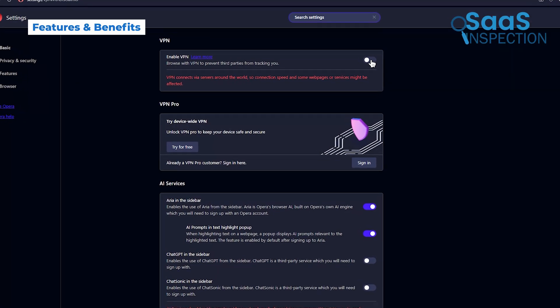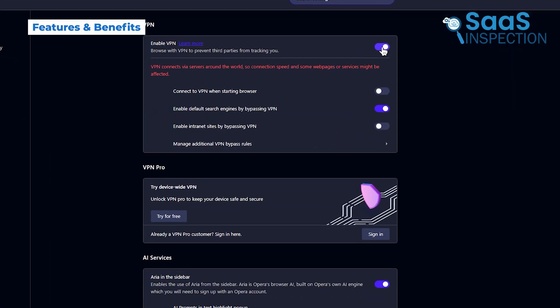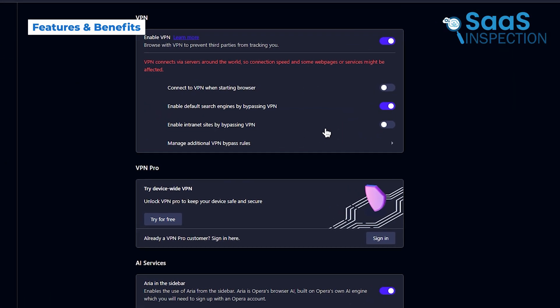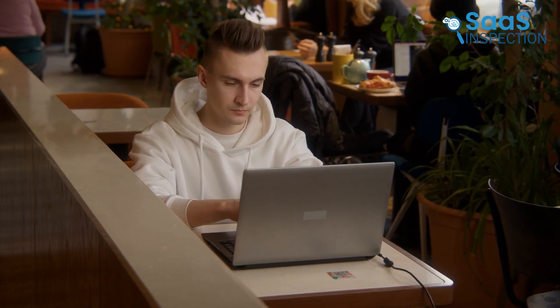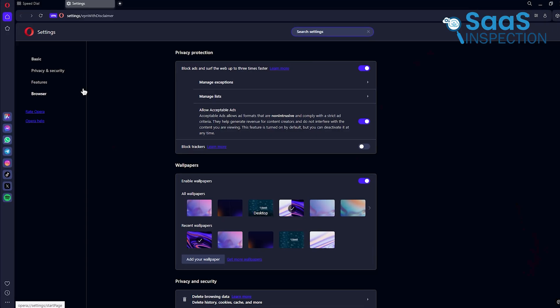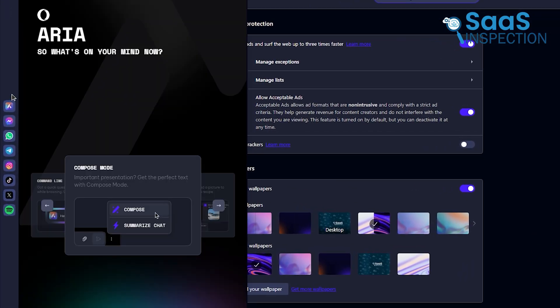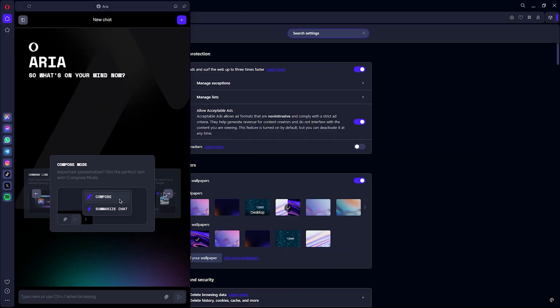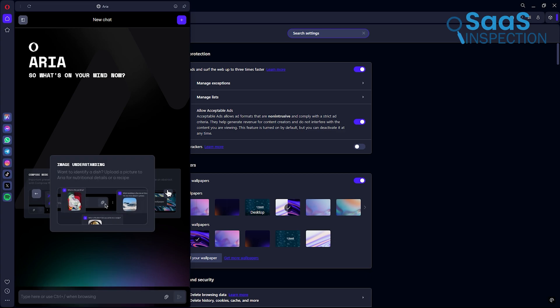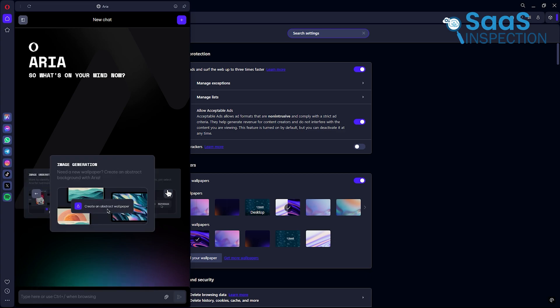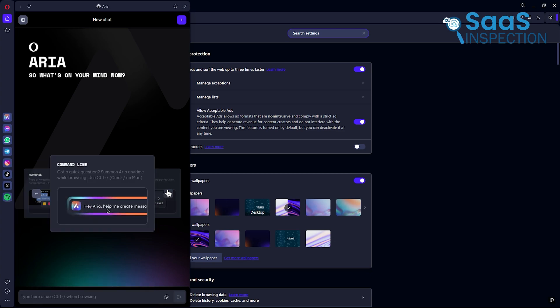Opera's free VPN is a standout feature, providing an extra layer of privacy. For example, if you're browsing on public Wi-Fi, the VPN ensures your data stays secure. Combined with Aria, its AI assistant, Opera helps you with tasks like quick searches, translations, or even writing ideas for emails.